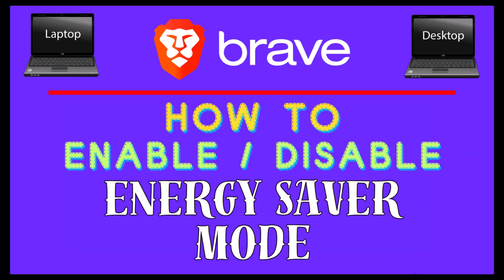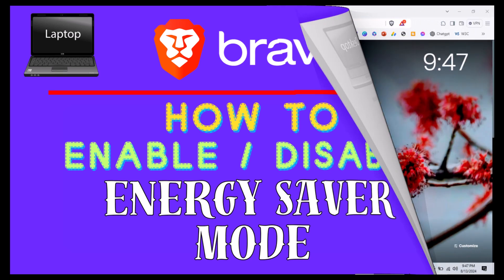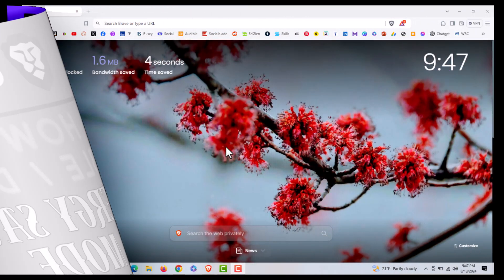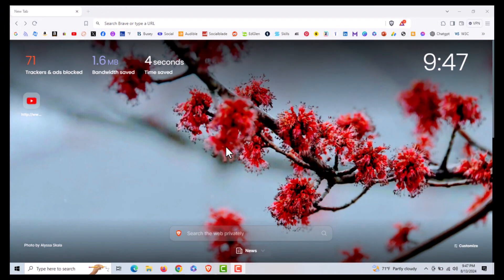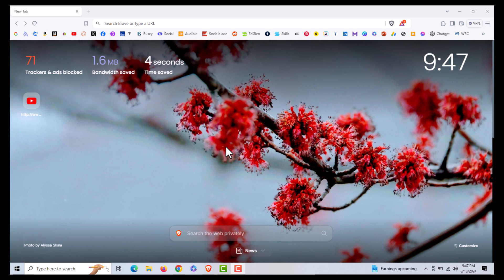This is going to be a video tutorial on how to enable or disable Brave's energy saver mode. I will be using a laptop PC for this. Let me jump over to my browser here. I have the Brave web browser opened up.